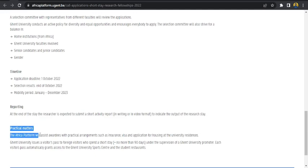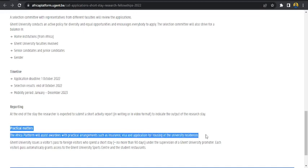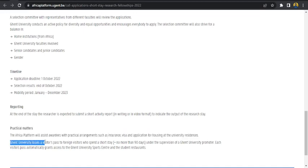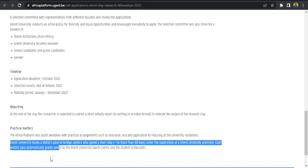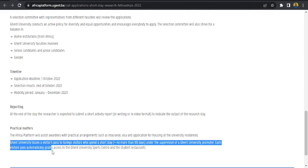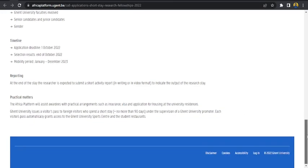Practical matters. The African platform will assist awardees with practical assignments such as insurance, visa and application for housing at the university residences. Ghent University issues the visitors pass to foreign visitors who spend a short stay no more than 30 days under the supervision of a Ghent University promoter. Each visitor pass automatically grants access to the university sports center and the student restaurant.